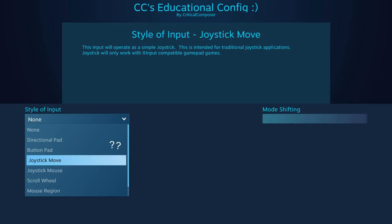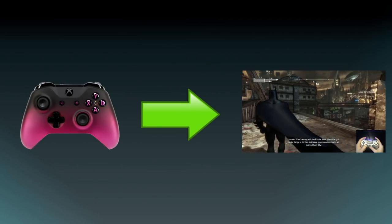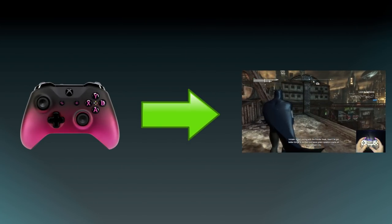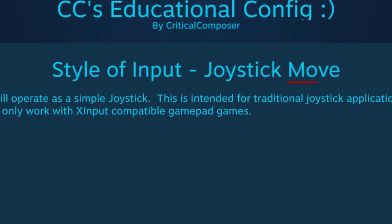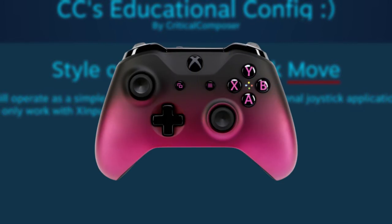So when do you use Joystick Move? That's simple — whenever you need to bind an xInput joystick to something. And despite its name, you could bind either the left or the right joystick with Joystick Move.